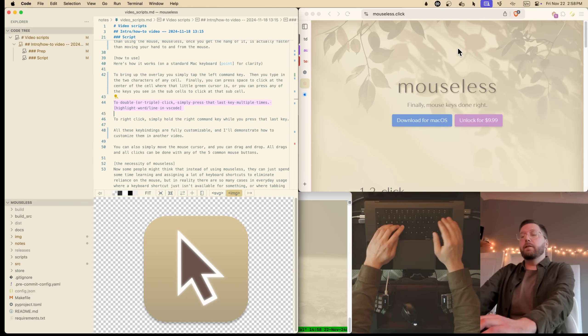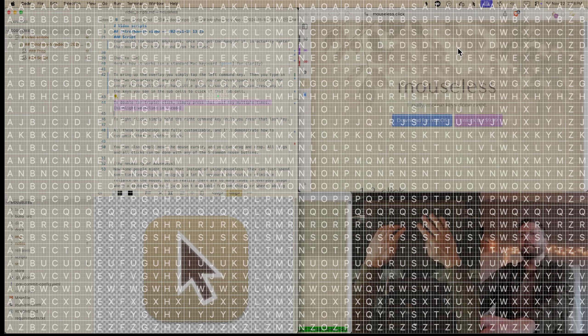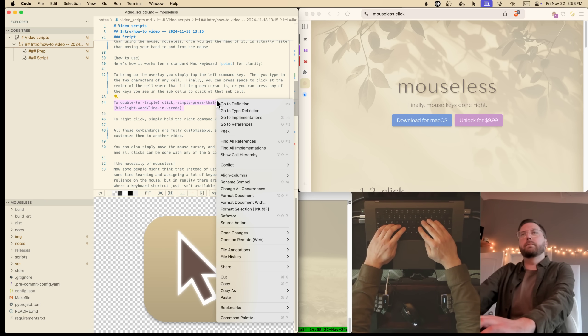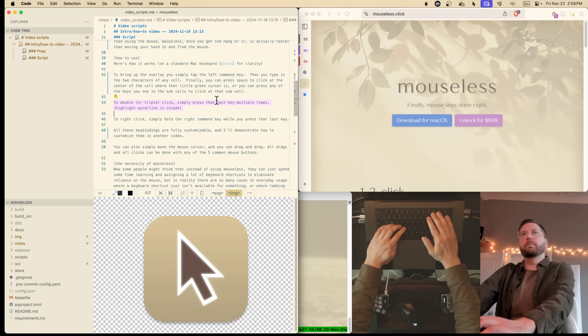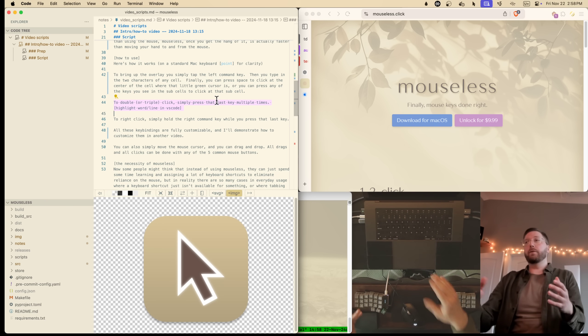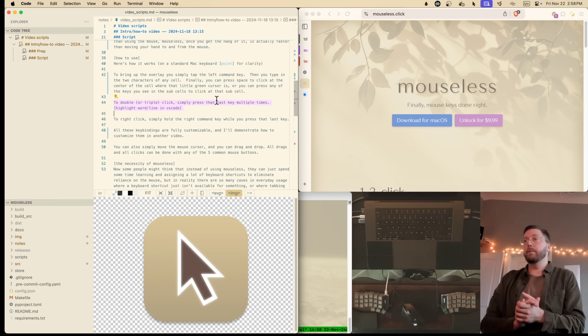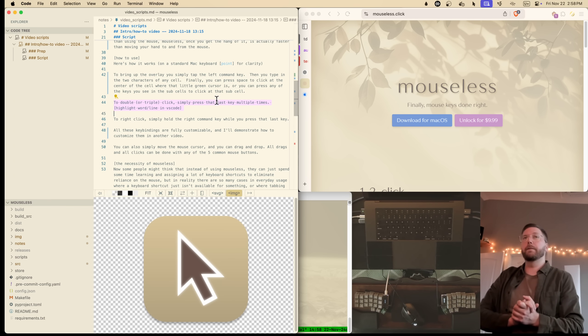To right click, simply hold the right command key while you hit that last key. And all these key bindings are fully customizable, and I'll demonstrate how to customize them in another video.